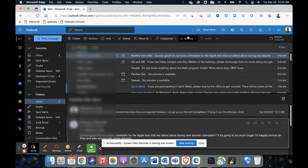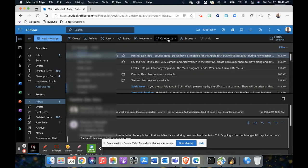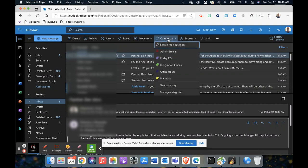...you should get a bar, a ribbon that shows up here that'll give you different options, and one of the options we're going to choose is categorize. You can also do a right-click or a two-finger tap if you're using your laptop on the email to get the menu, and then categorize should be one of your options.